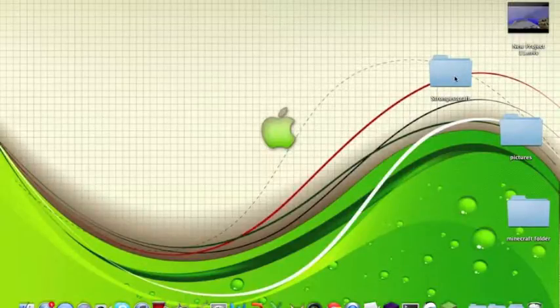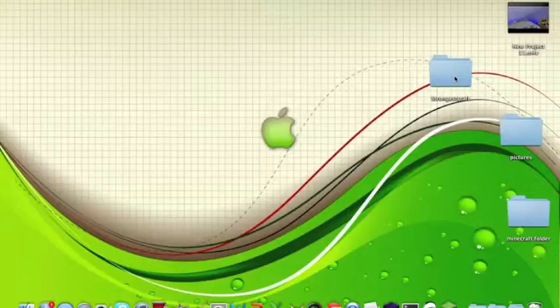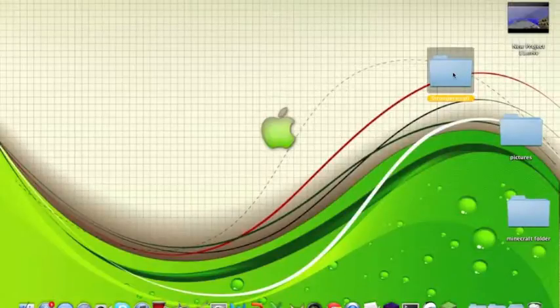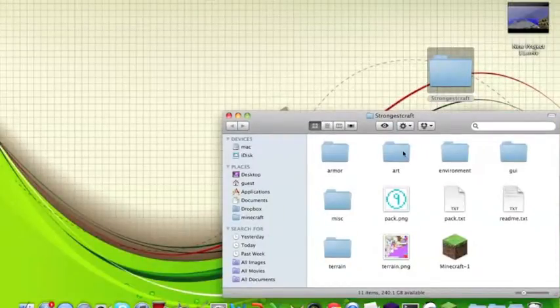Now this is an x-ray texture pack. So it is basically an x-ray mod without the mod part itself. So it will show up a little bit different than Minecraft itself.